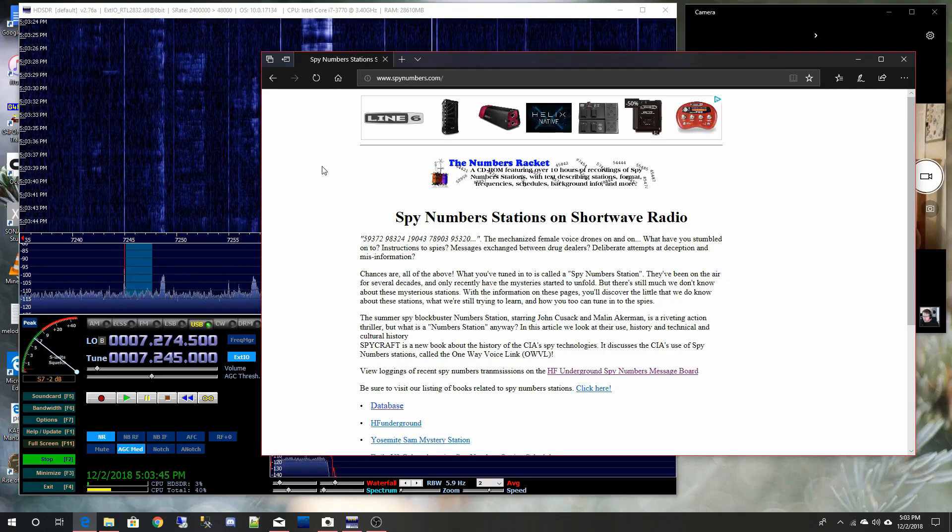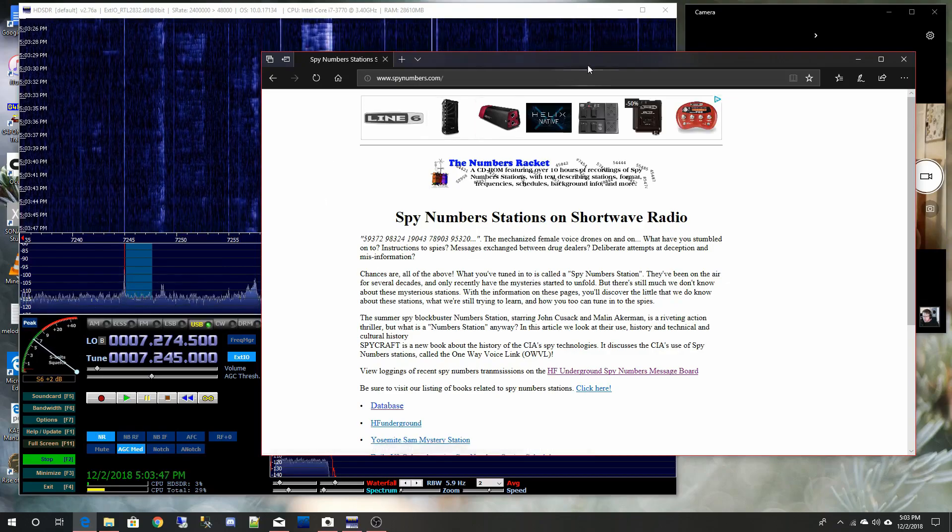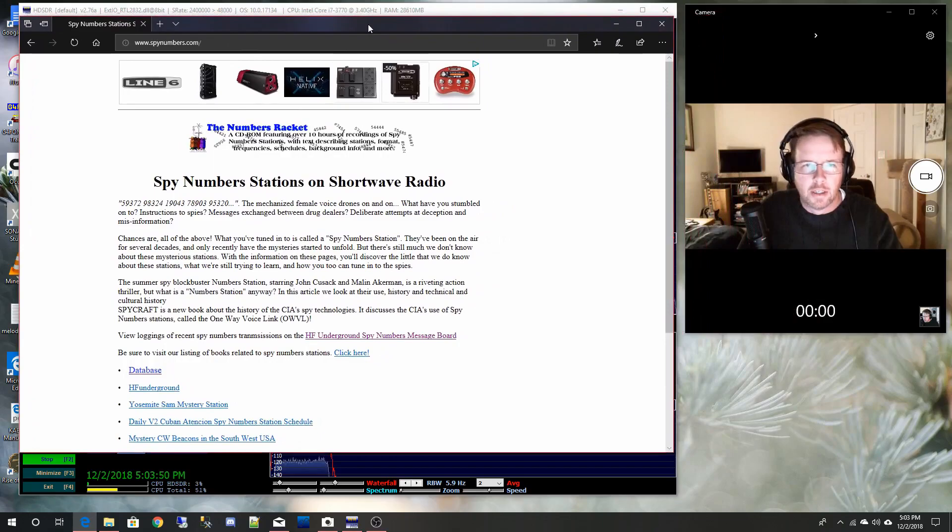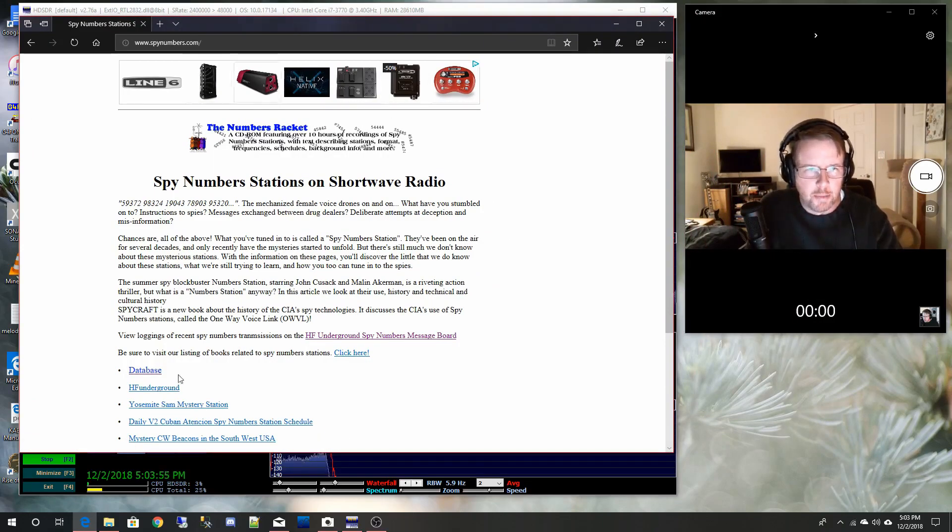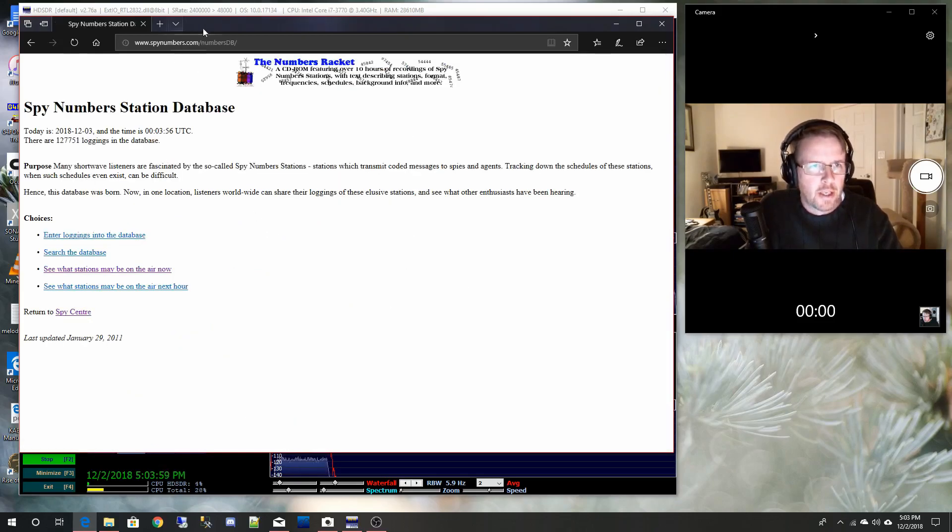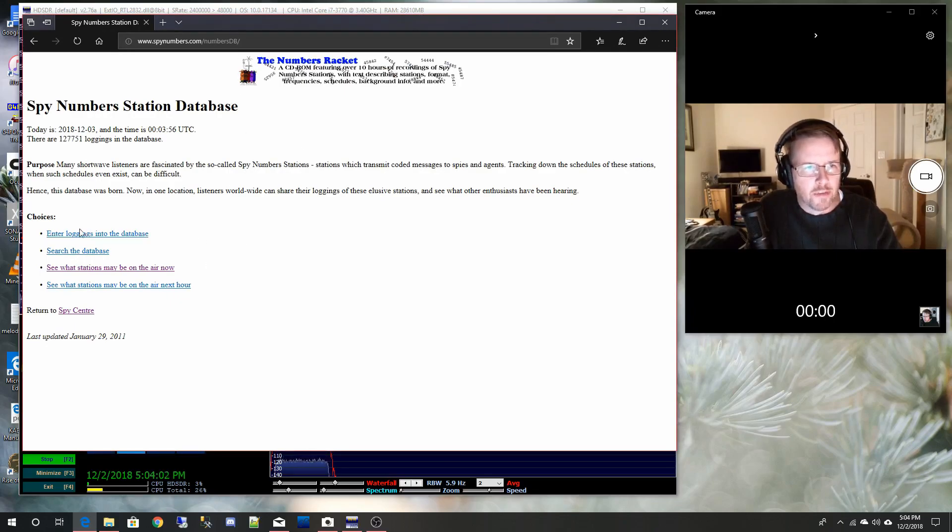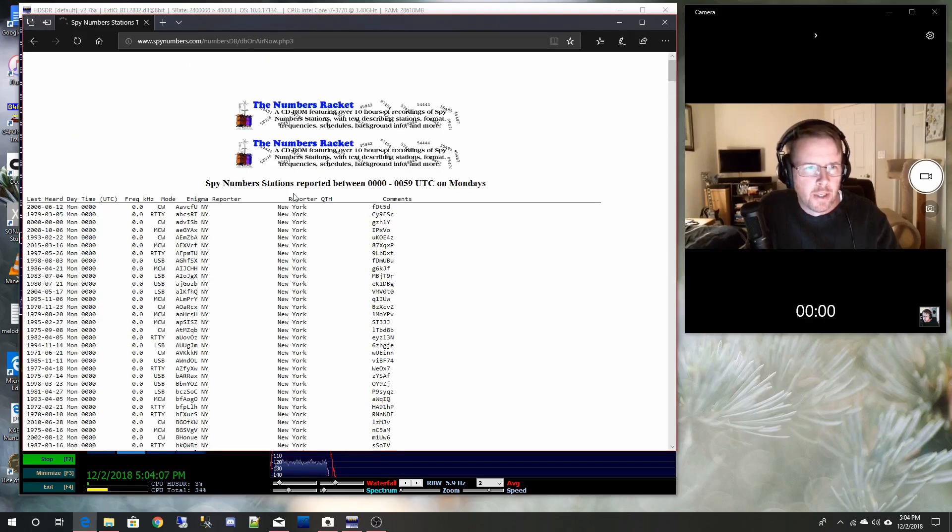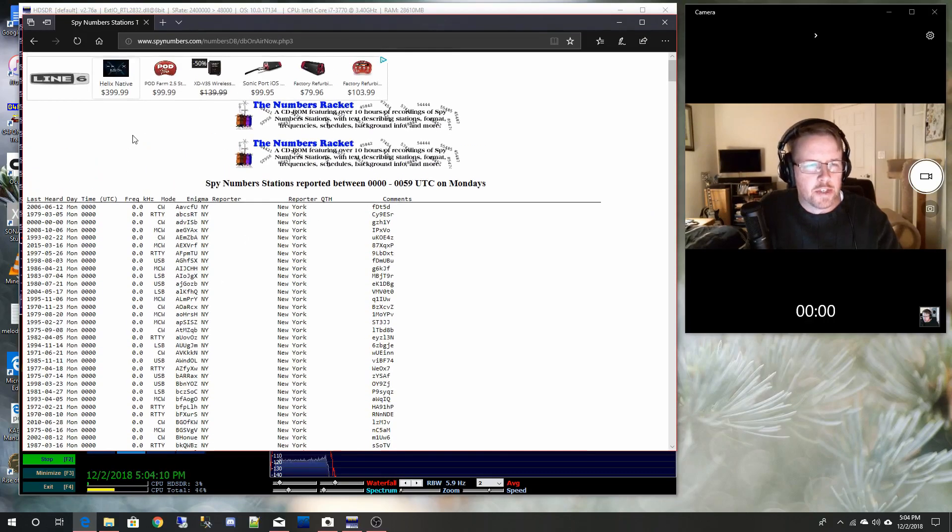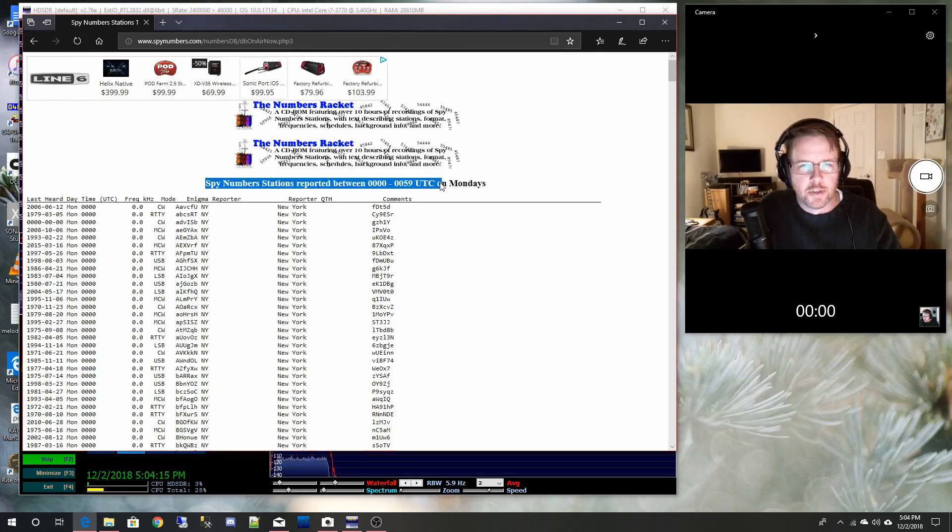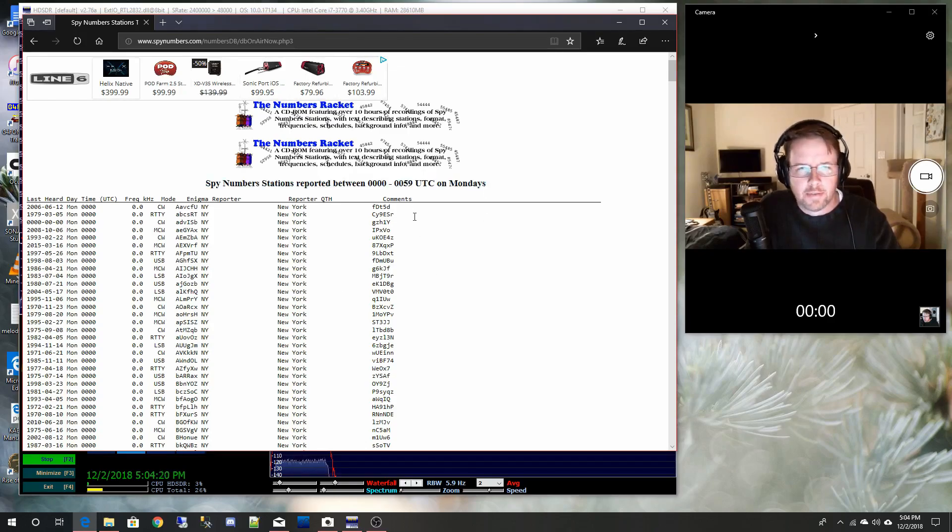It's an old site and it's got a database on here. Let me scoot it over here. Supposedly when people would hear a number station, they'd type them into this database, but that's kind of gone unused. I suppose when it was pretty active it would have been a lot more helpful. So if you click on the link, see what stations may be on the air. Now it's going to look at this database and based on the current time between 00 and 059 UTC on Mondays, I don't know why he thinks it's Monday, but like I said, UTC, duh.